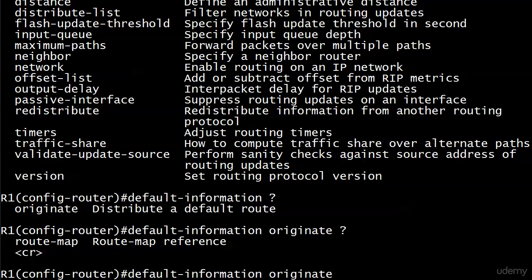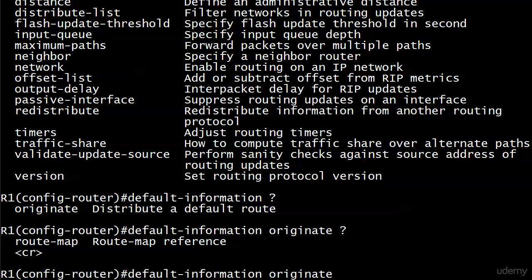Now we have a route map reference. Route mapping is for your future studies. You do not have to worry about it right now. It's not part of this layout. But notice that I don't have any other options. And when we come to distribute a default route, I assure you that I do not have a route here on router 1, a default route that is. So what's going to happen if I try to originate or distribute a default route in RIP on router 1 if I don't have one? Let's find out. Let's go ahead and hit enter.